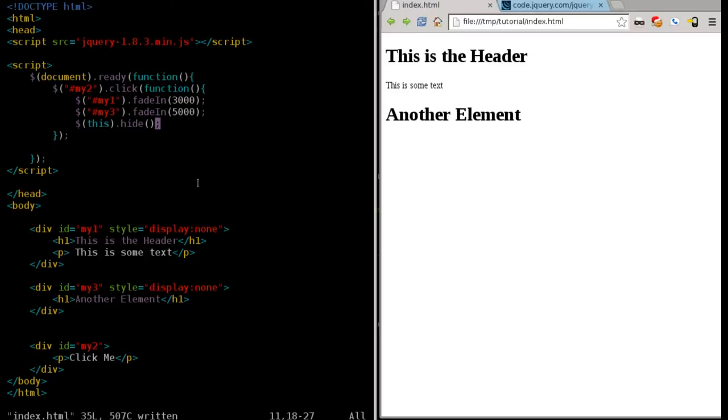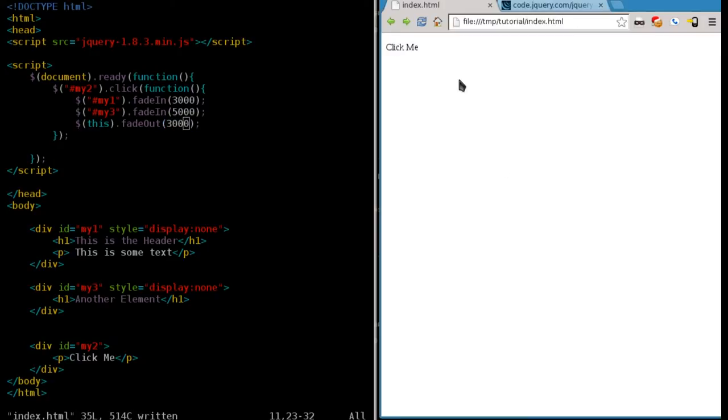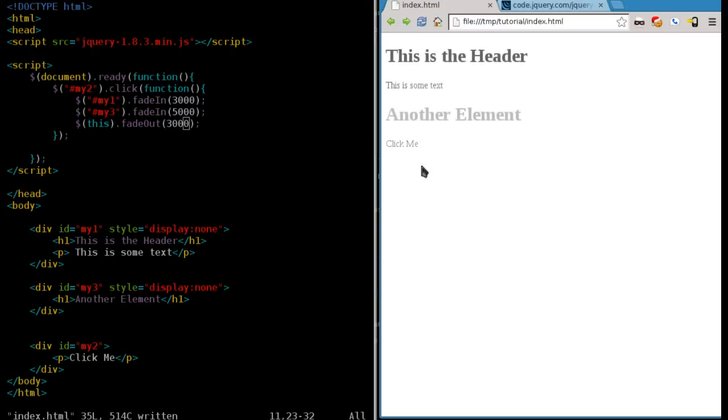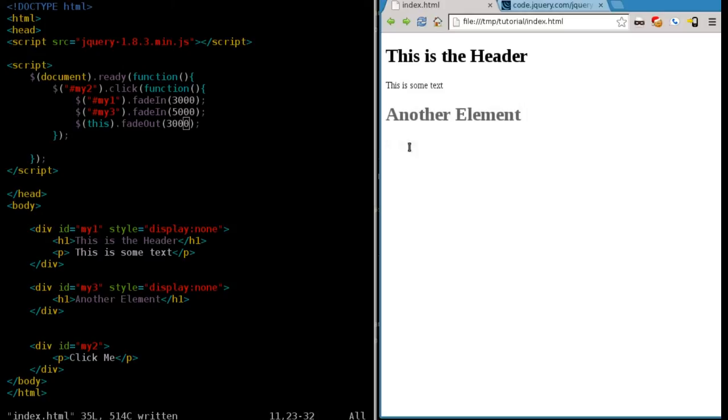Let's try changing this to fadeOut, and we'll say at three seconds. I haven't tried this yet, so let's hope this works. Yep, it's slowly faded out over three seconds. So run this again. Instead of just disappearing, it slowly fades out as the others fade in.